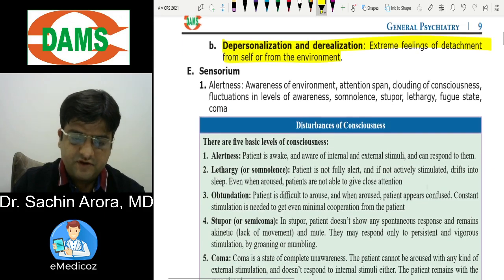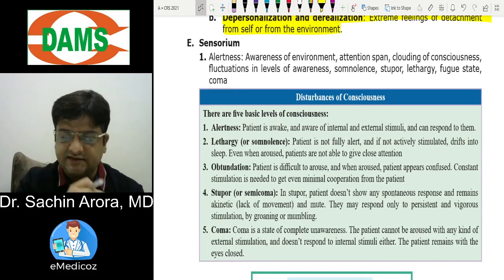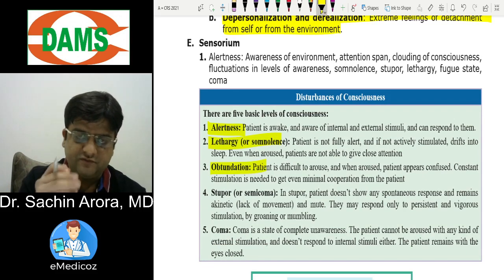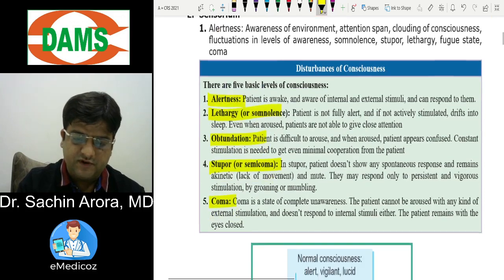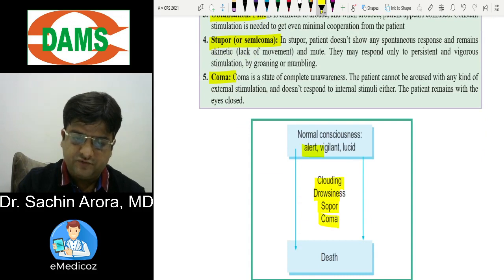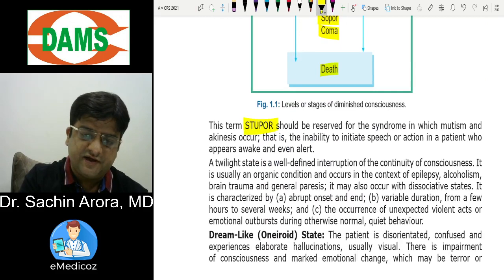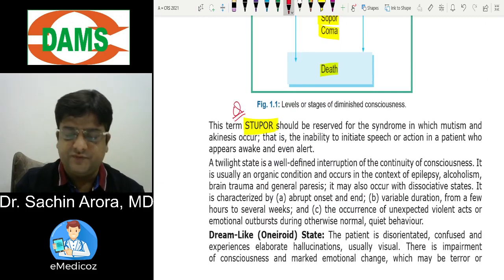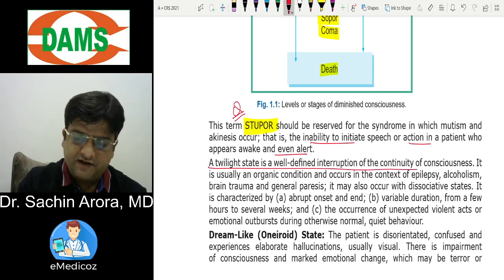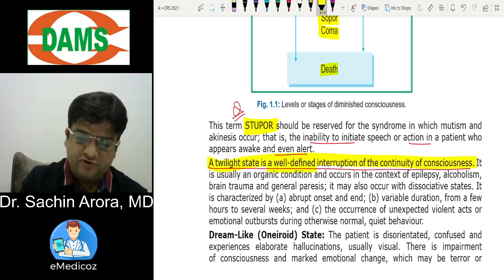Sensorium is described quantitatively (y-axis) and qualitatively (x-axis): alert, lethargy (little slowing), obtundation (more slowing), stupor (semi-coma), and coma. The sequence is: alert, clouding, drowsy, stupor, coma, death. Stupor has been asked many times in exams — it is akinesia plus mutism in an awake, alert patient.